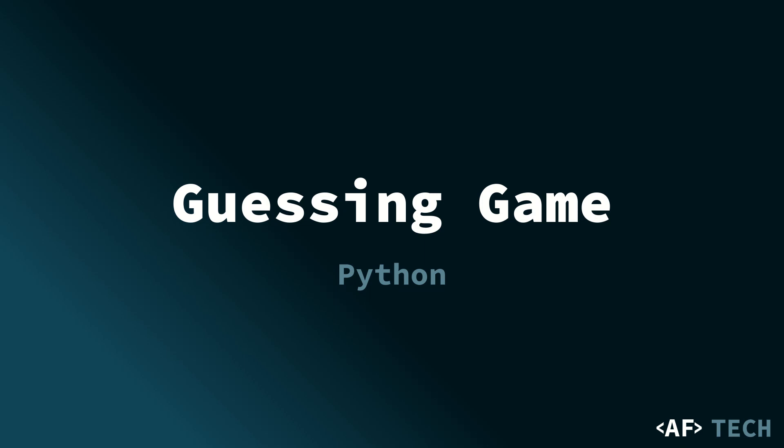Today we're going to be creating a simple text-based guess the number game in Python. In this game, the computer will randomly select a number between 1 and 100, and the task is to guess that number correctly.